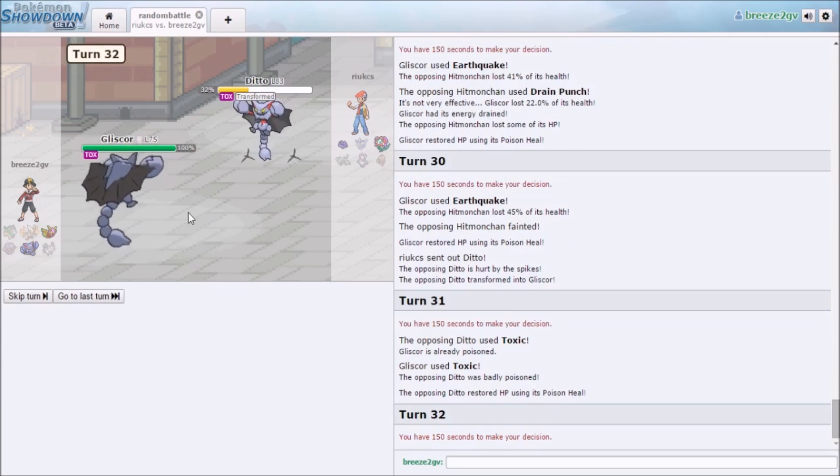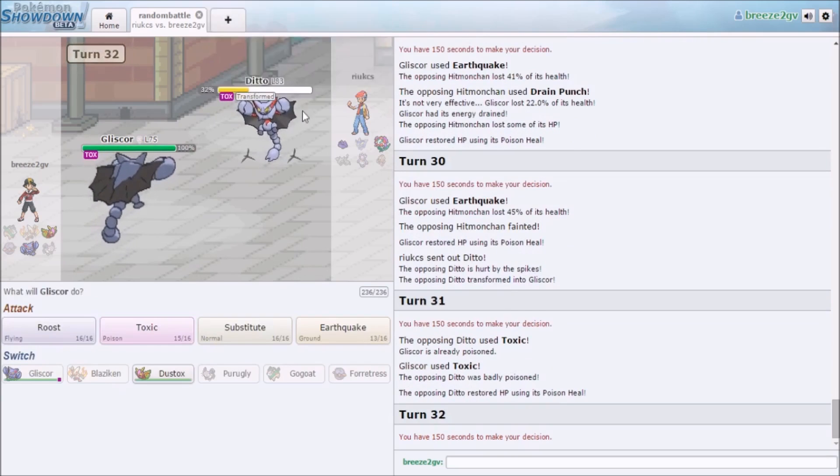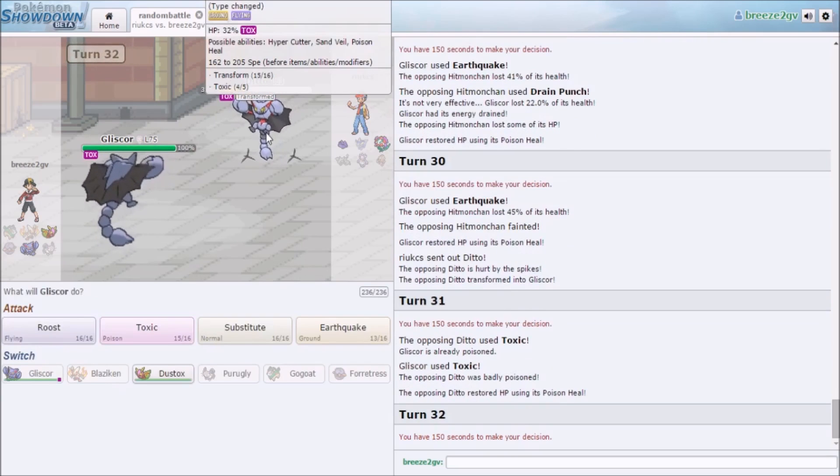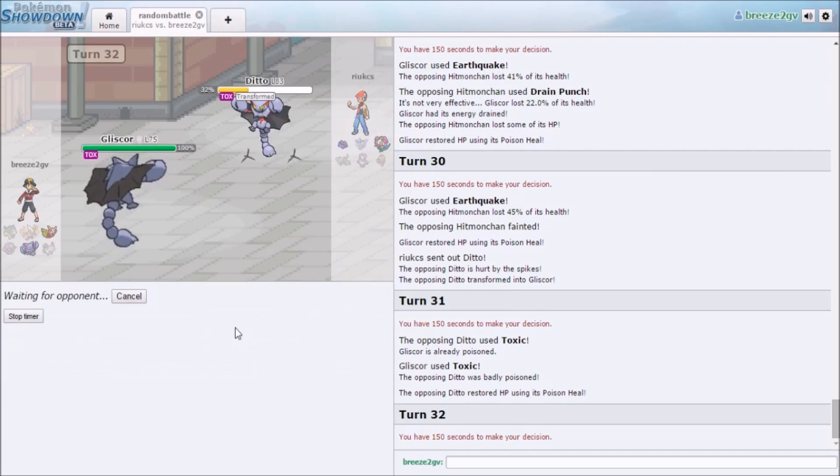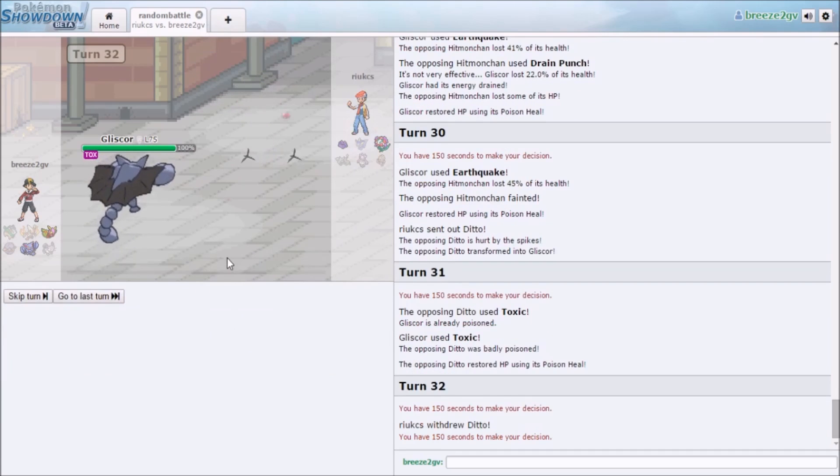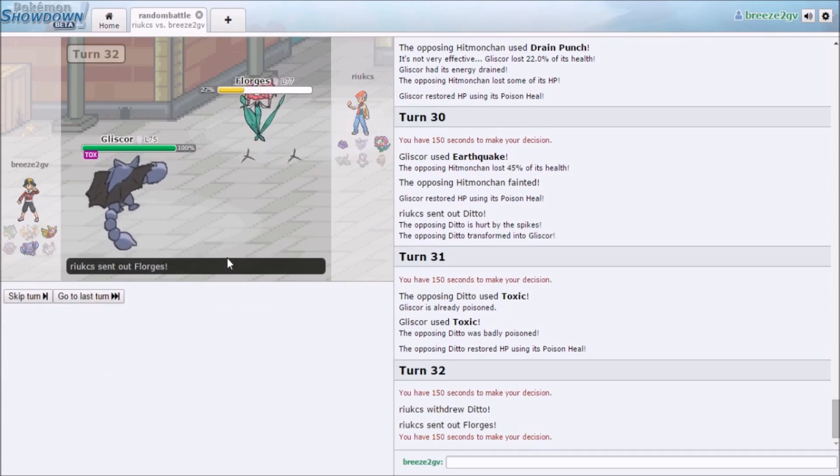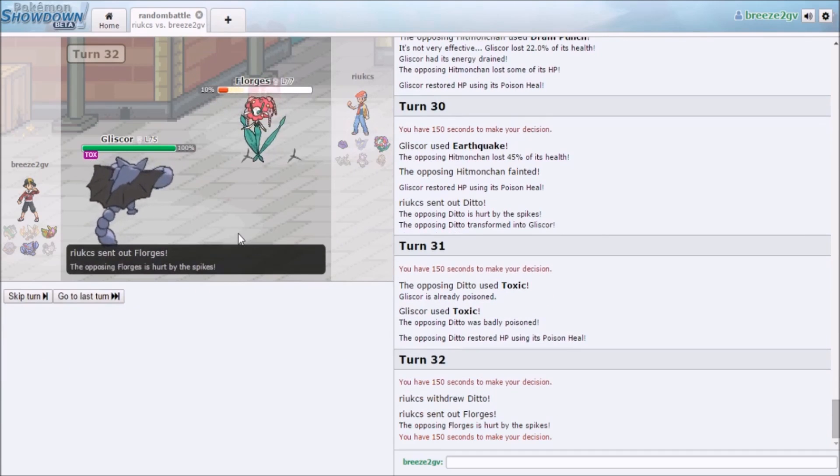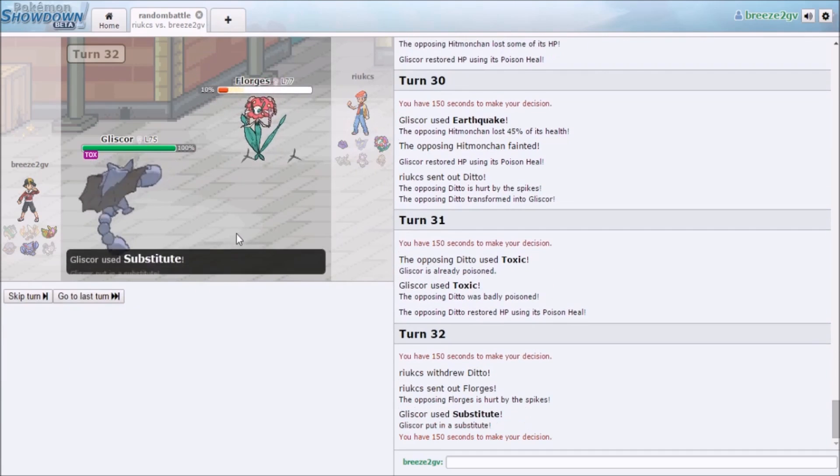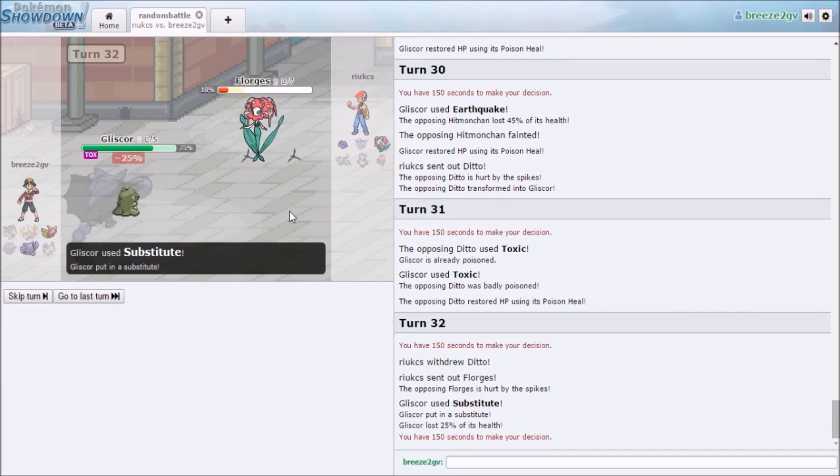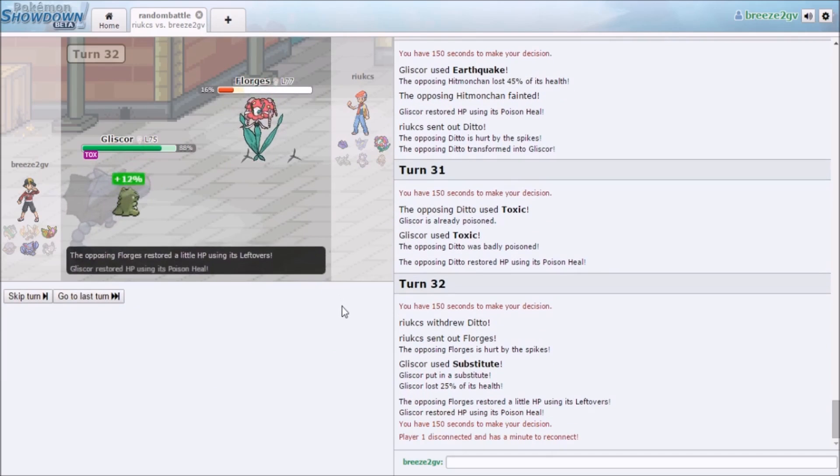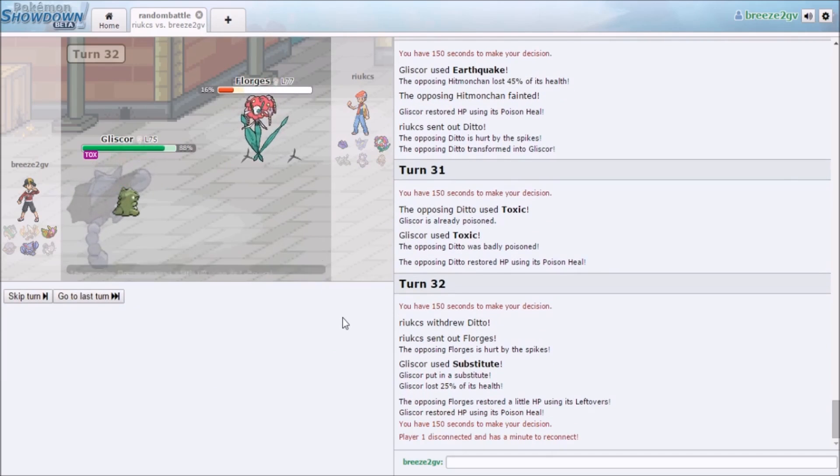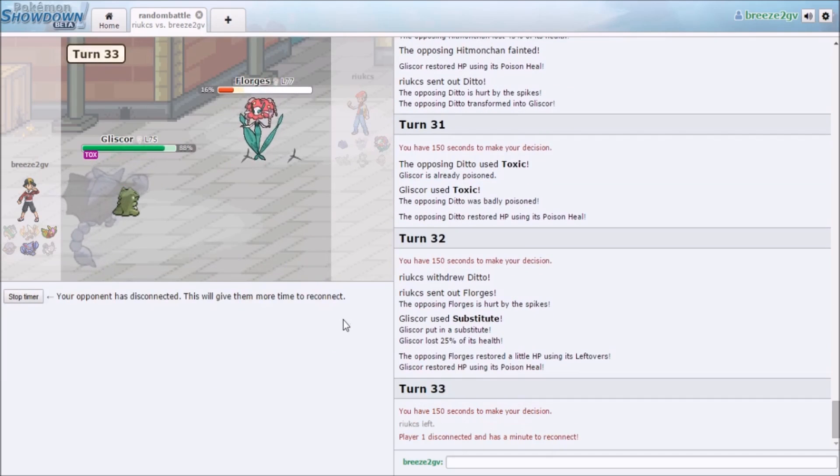Yeah, I was thinking he was a real Gliscor with Toxic Orb, so Substitute. Nice. Yep, I just won this. Oh my god, I can't believe I won this.